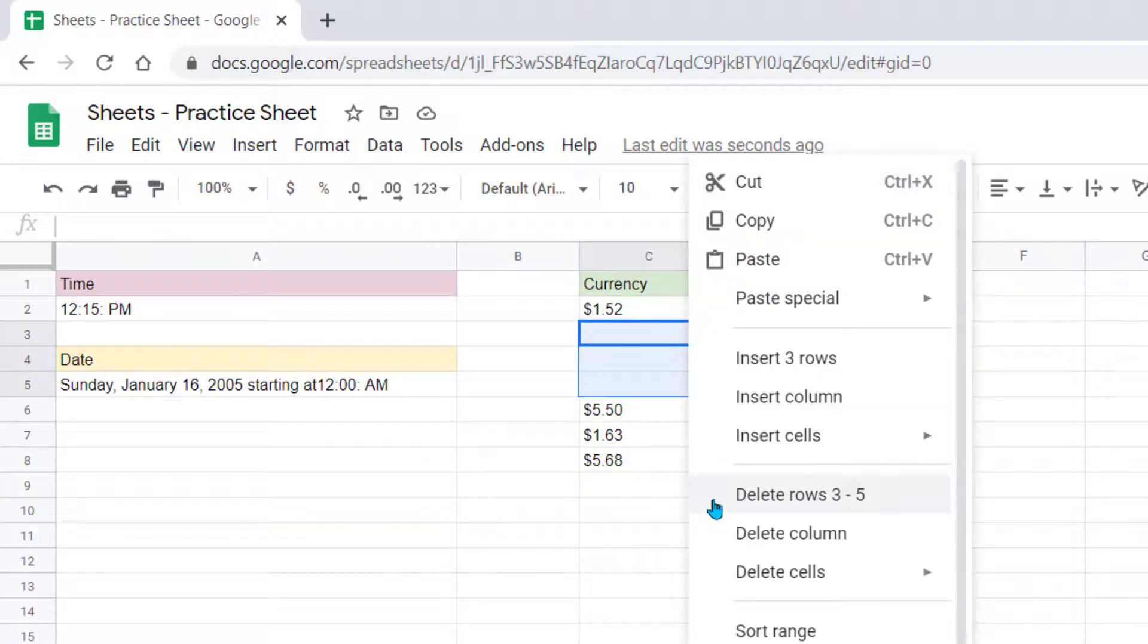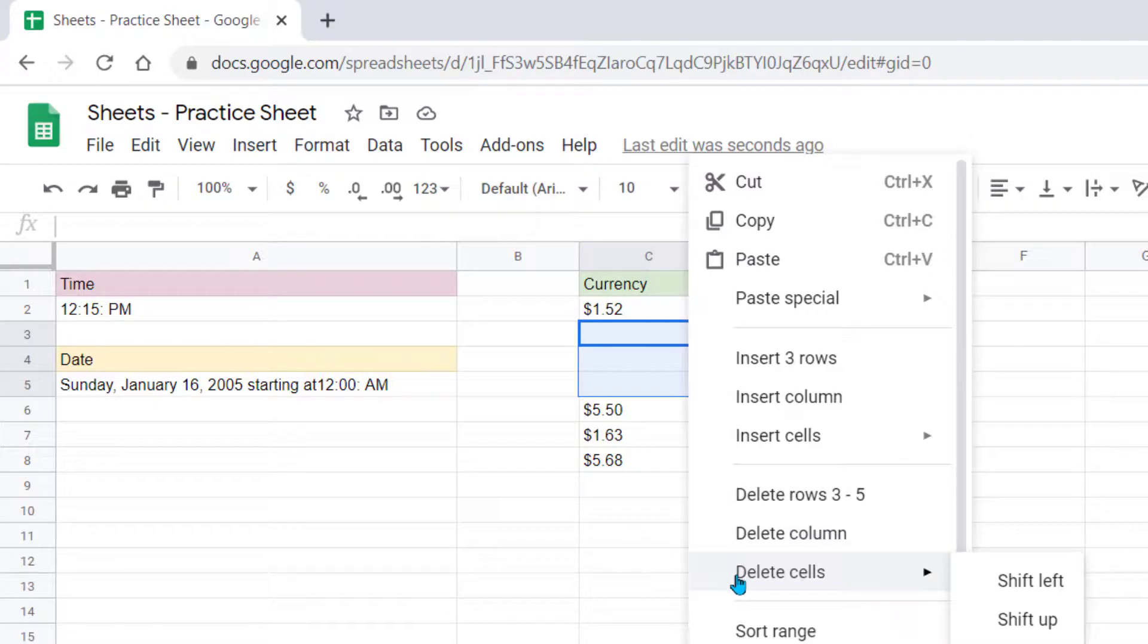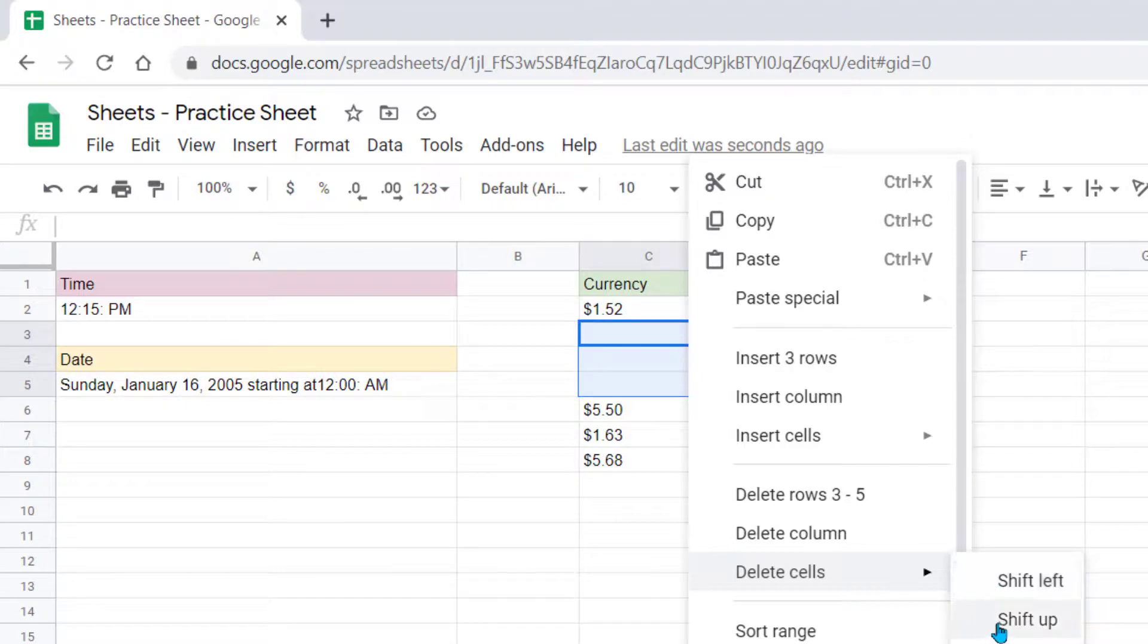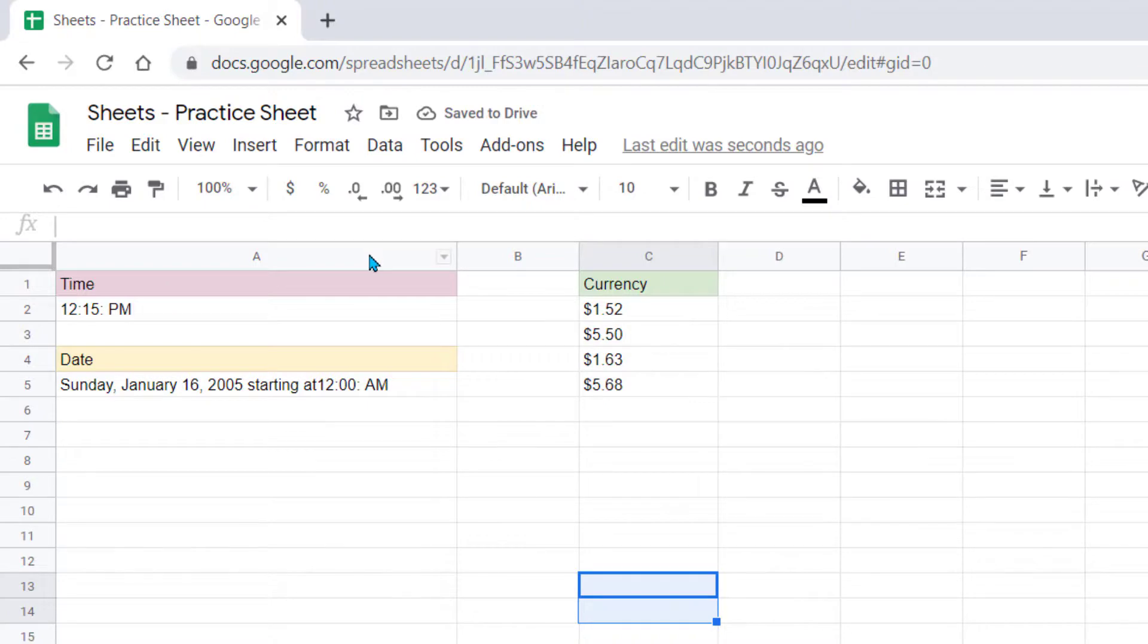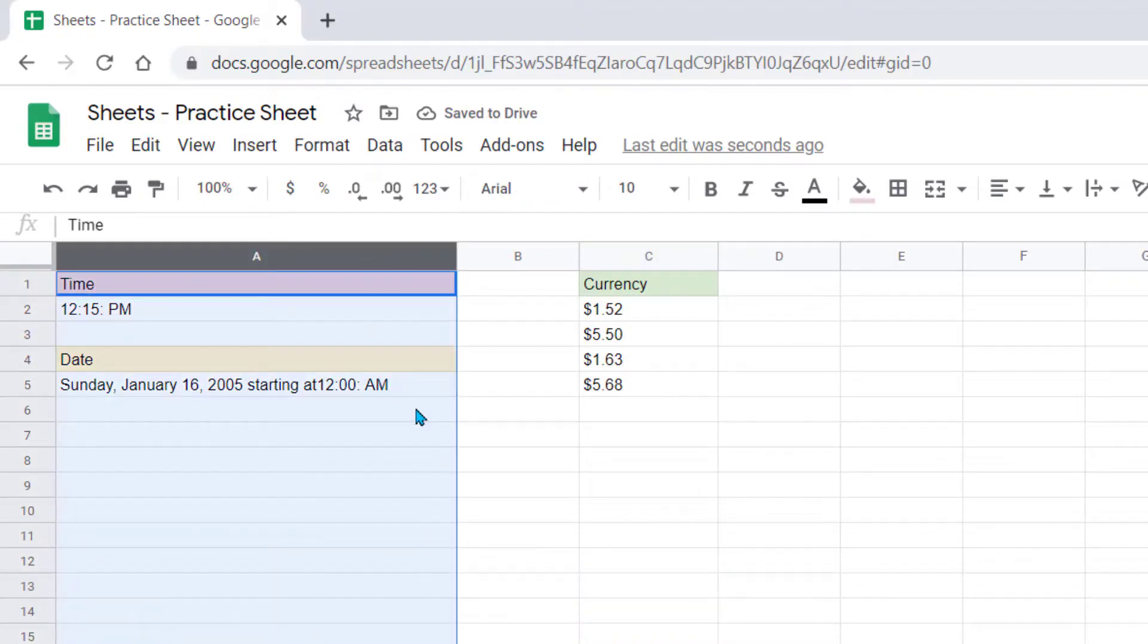And instead of choosing the Delete Rows or Columns, you come to Delete Cells, and then you choose do you want the cells to shift left or up, and we're going to choose up. And now our content is right back where we had it without affecting any of the other columns of information on this sheet.